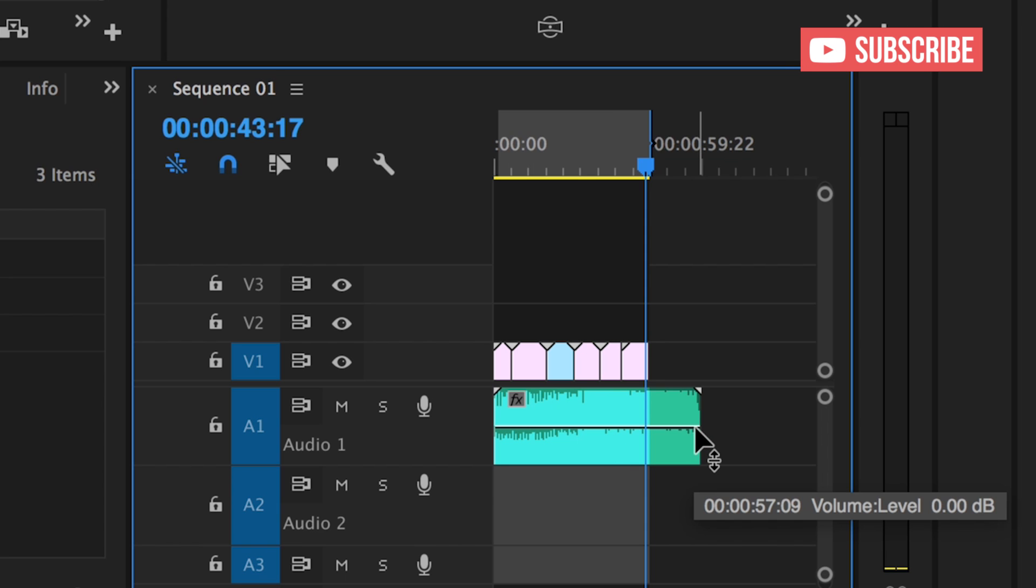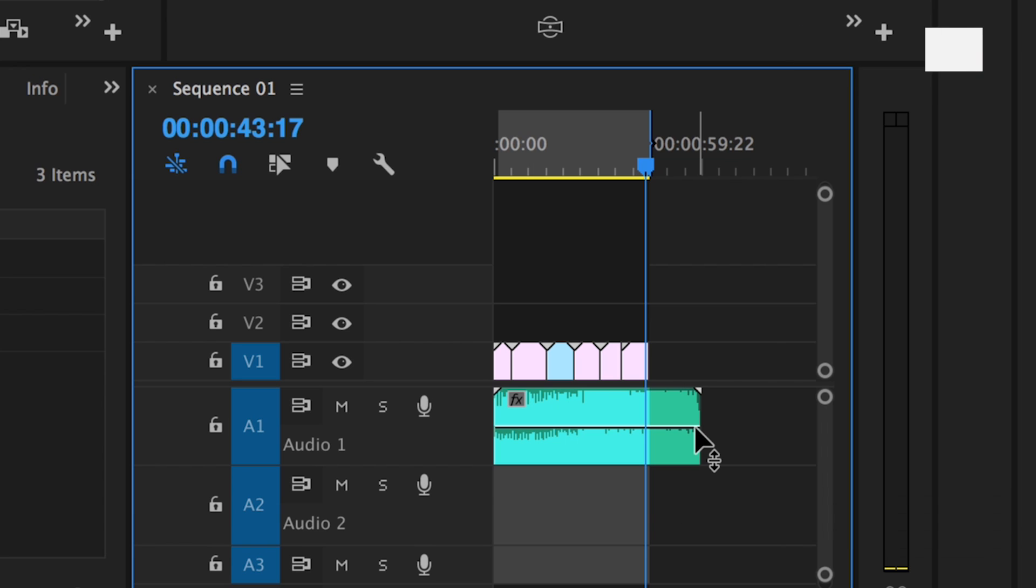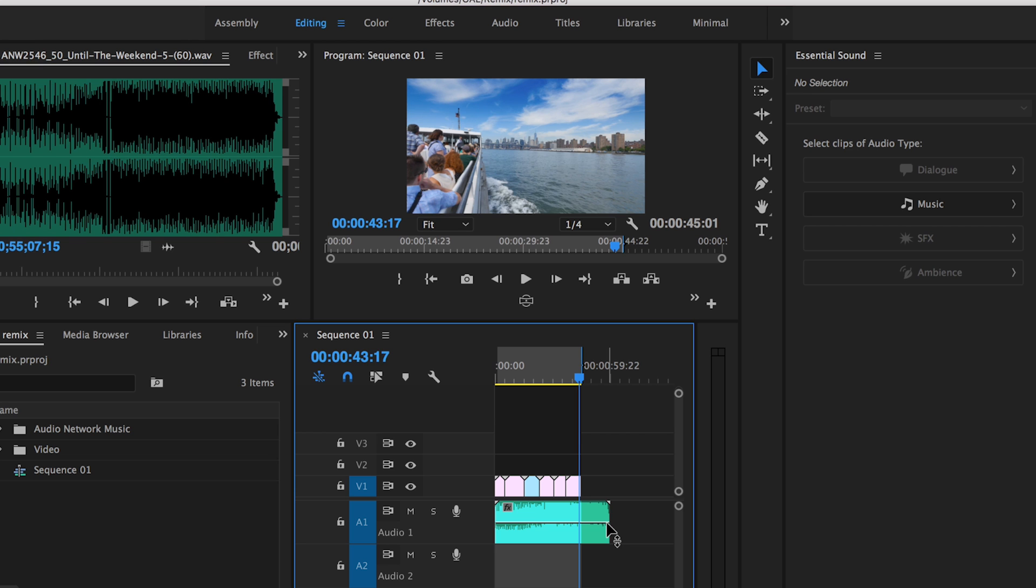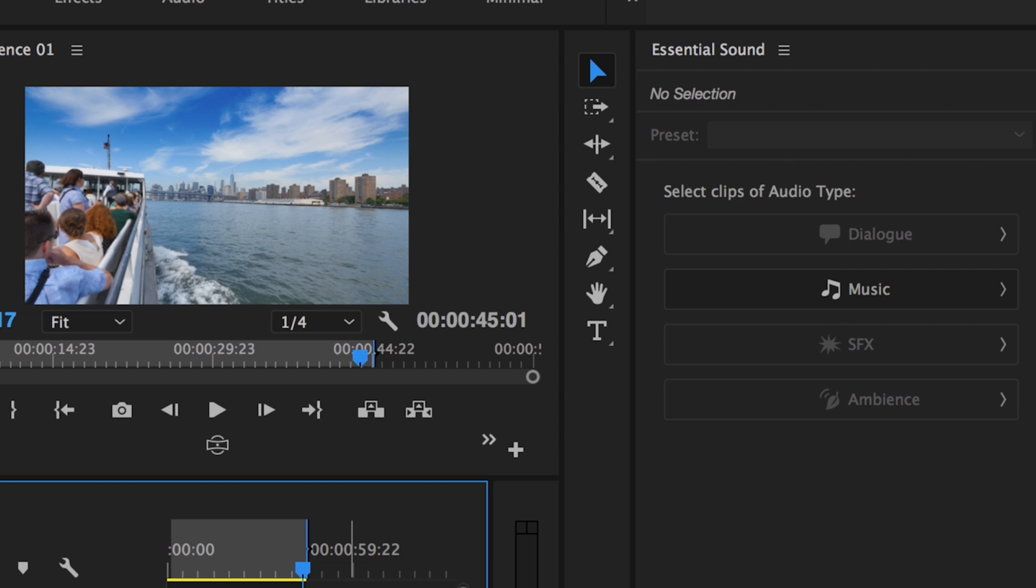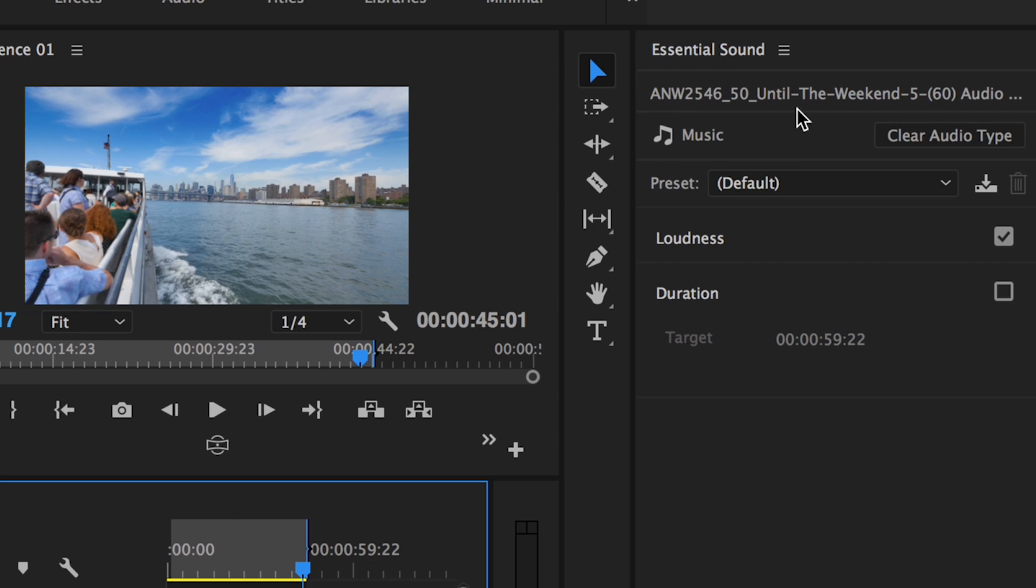So there's this remix tool that you can use but it's in Audition's essential sound panel. You may know that in the latest update of Premiere Pro they've included the essential sound panel but if you click on music and go to duration here, this is normally where the remix feature is in Audition. It does not yet exist in Premiere Pro so we still need to go to Audition.